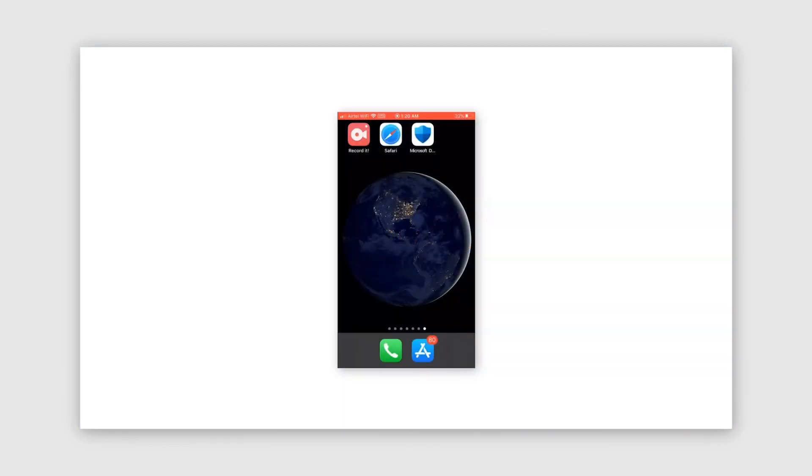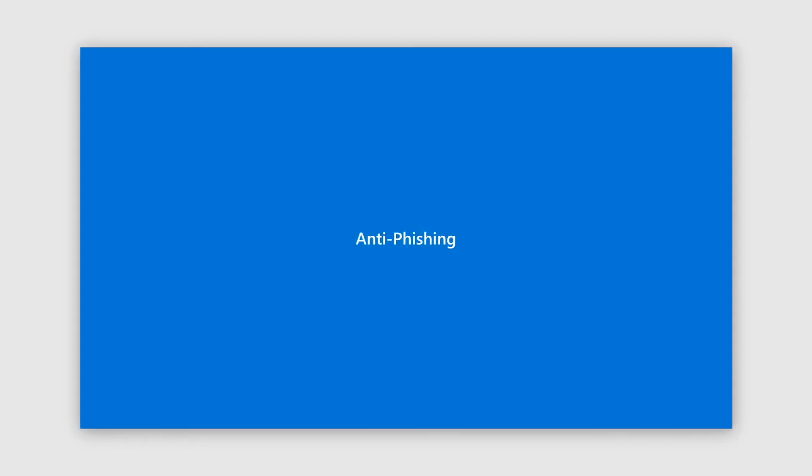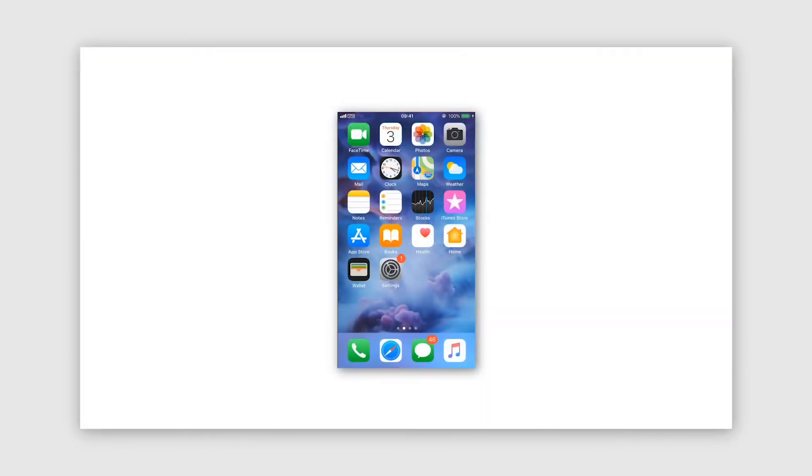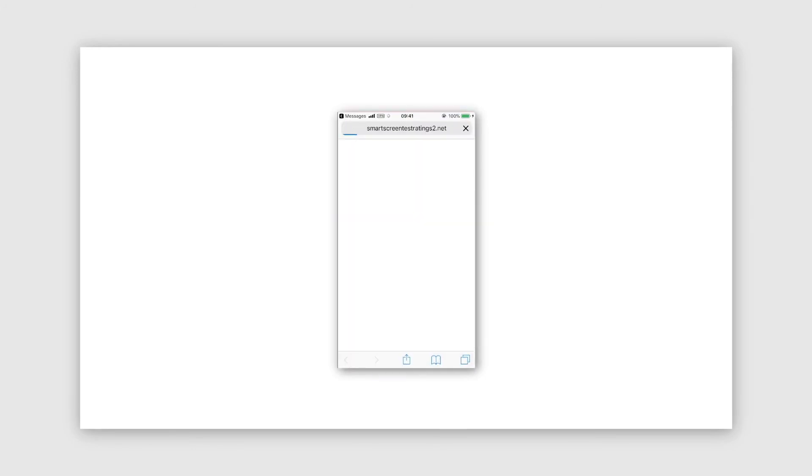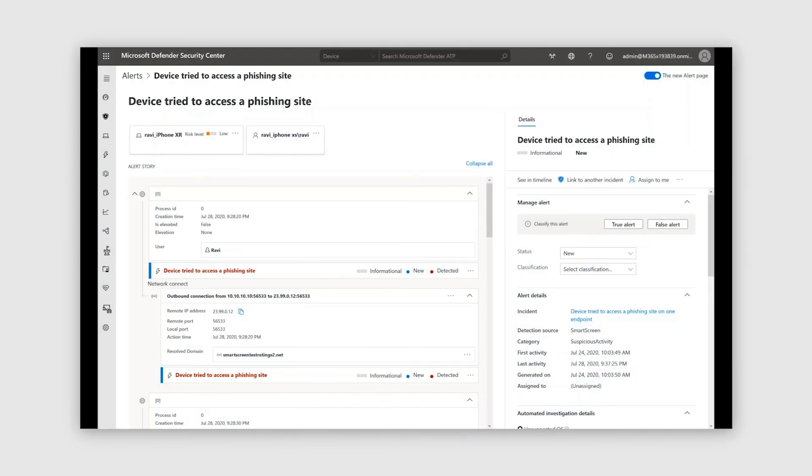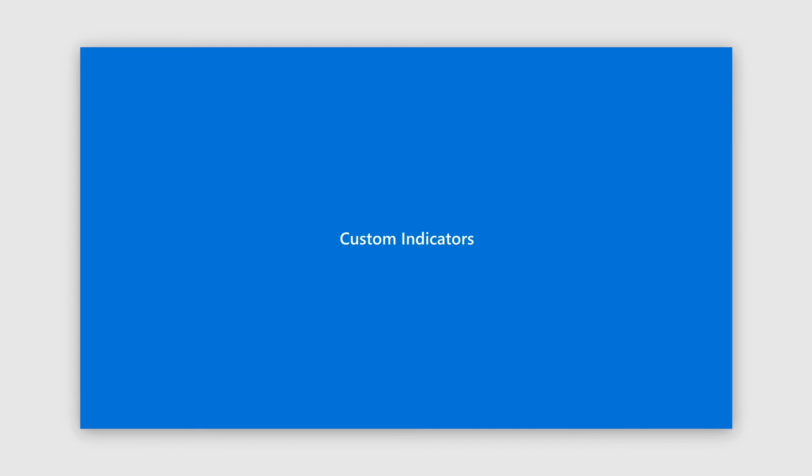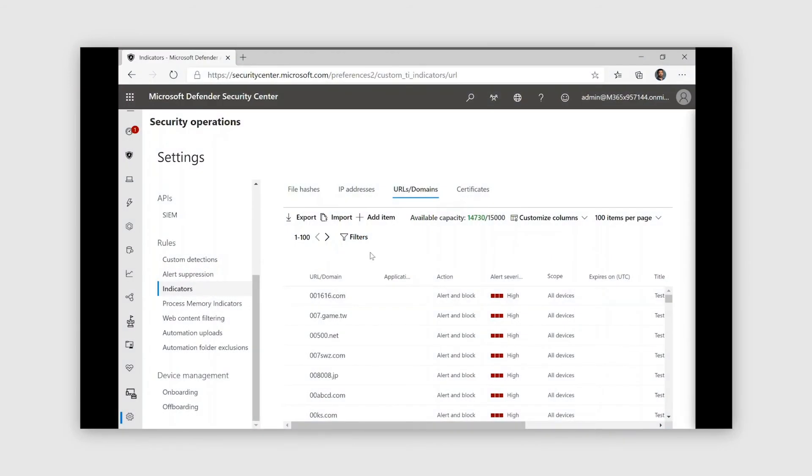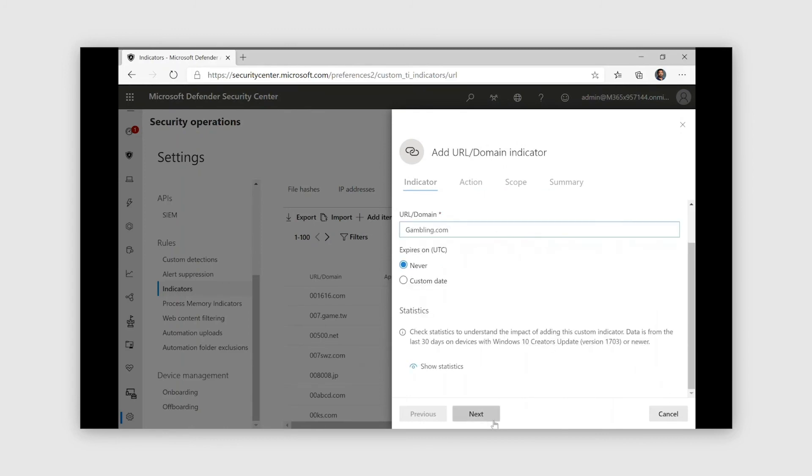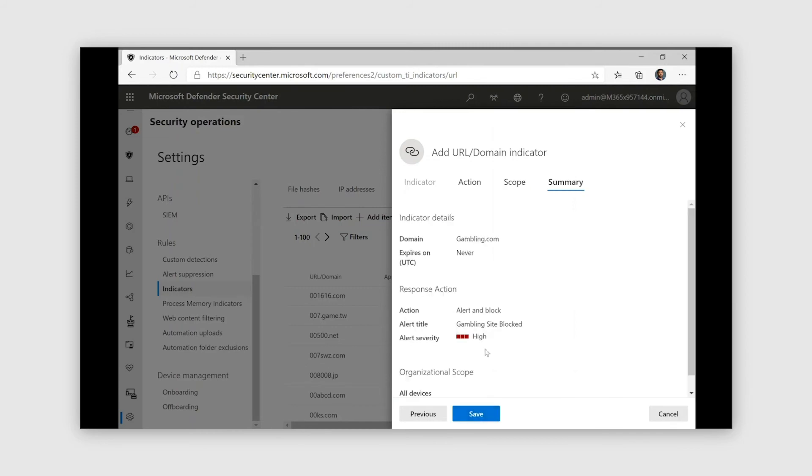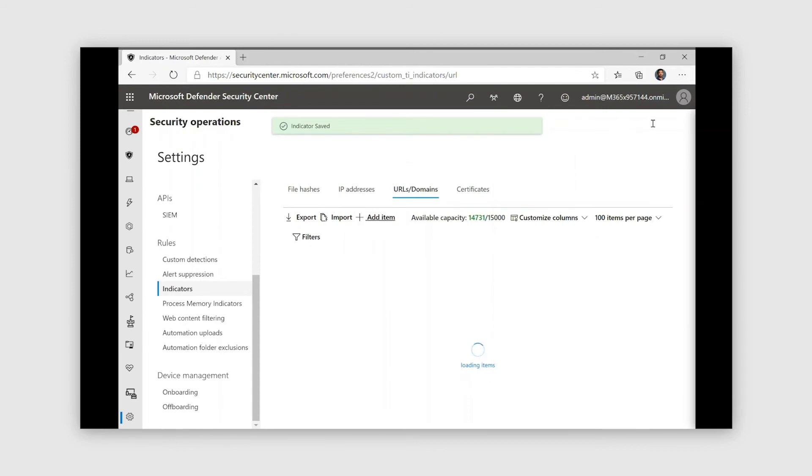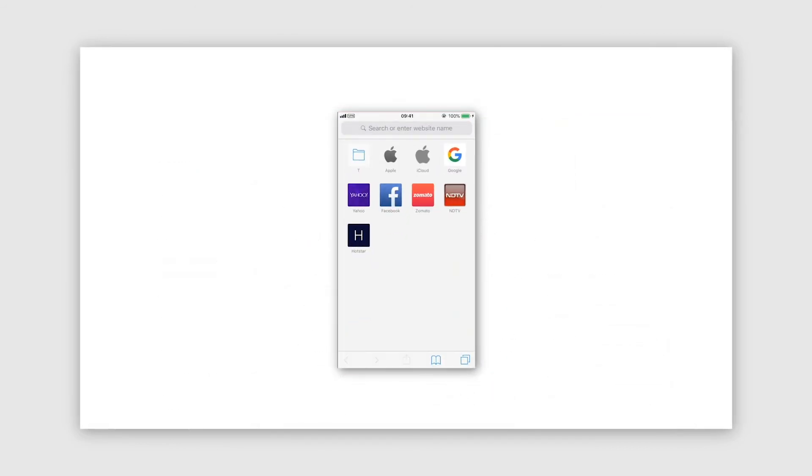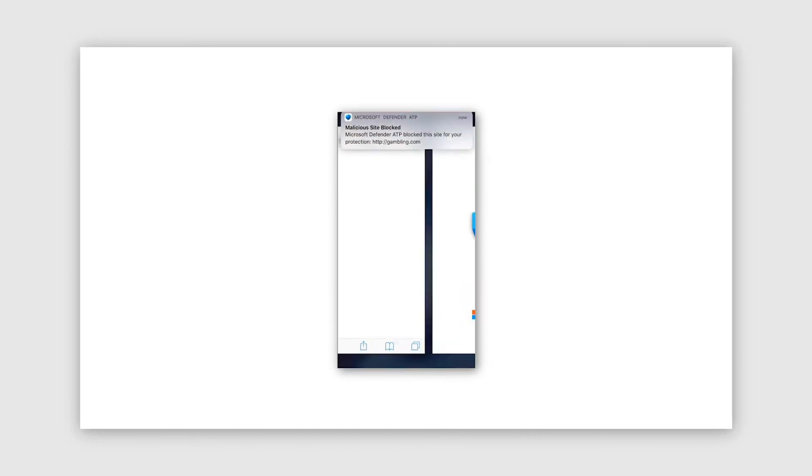Now over to the iOS demo, where we start with the anti-phishing scenario. Now the user here receives a malicious link in SMS and when user clicks on it, we go ahead and issue a block on it because this was a malicious site. And here's the SecOps perspective, where you can see that the phishing attack has been blocked and all the details that are associated with it. Now over to the custom indicators demo, where again on the Defender portal, the admin has chosen to go ahead and block the gambling.com site. And that's what the admin is now committing to the system. So hence what we see is when an end user tries to access the same site on the device, she finds that it is blocked.